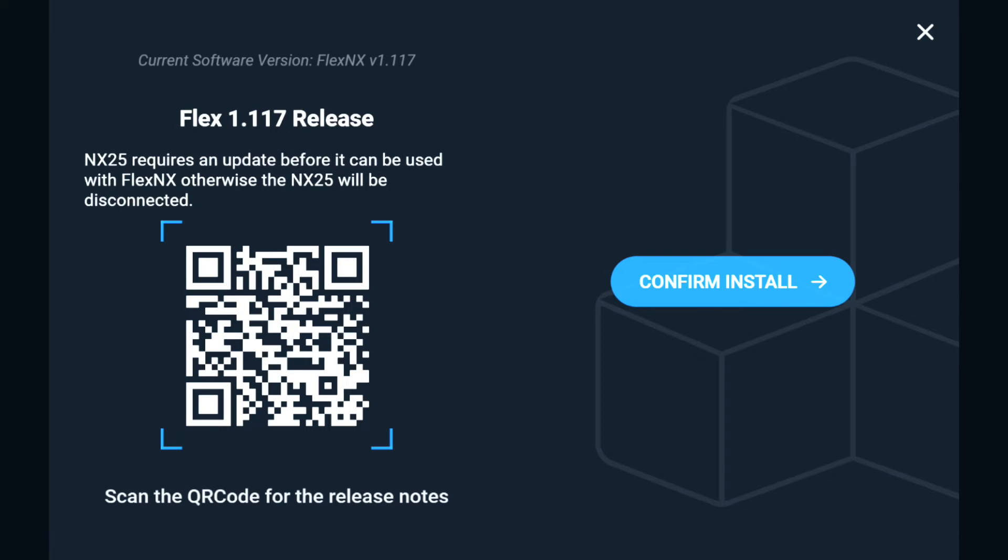Tap Confirm Install to continue with the update. Flex NX will power down if this window is closed using the X. Use the QR code to view release notes for the update.